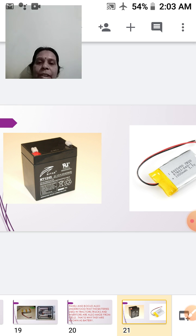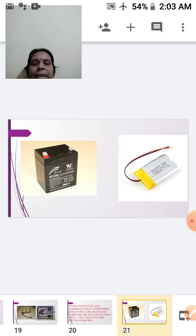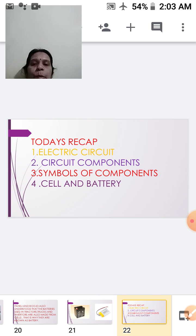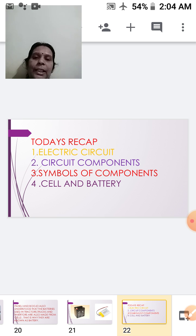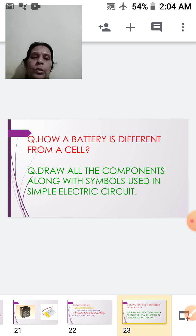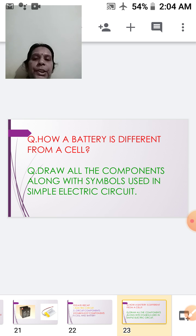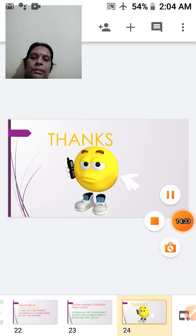Today we studied the electric circuit, its components, the symbols of those components, and the cell and battery — their arrangement in series and parallel, and the difference between vehicle batteries and dry-cell batteries. Before going, here are two questions: one, how is a battery different from a cell? Two, draw all the components along with the symbols used in a simple electric circuit.